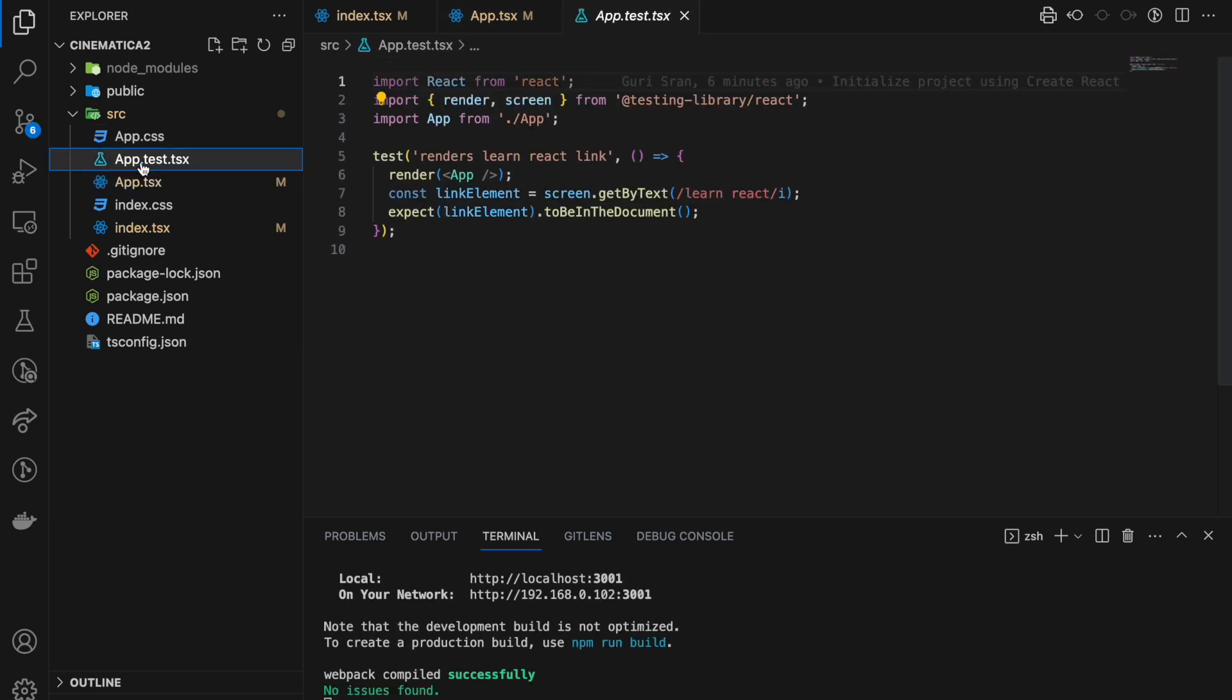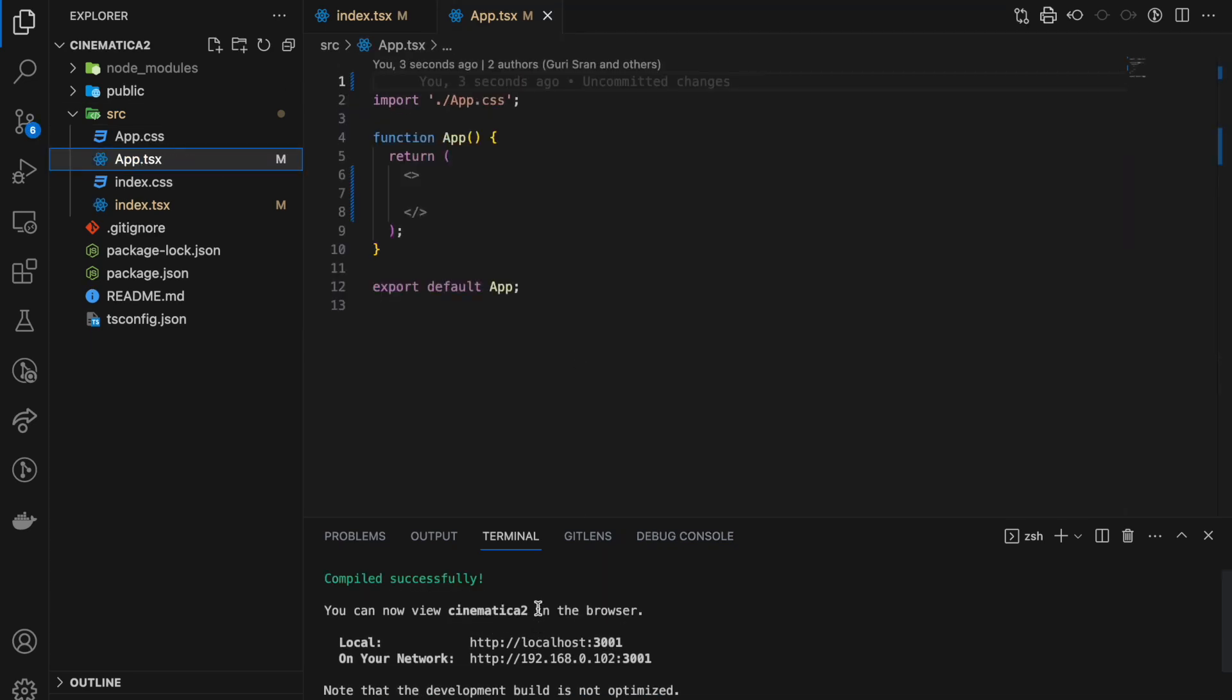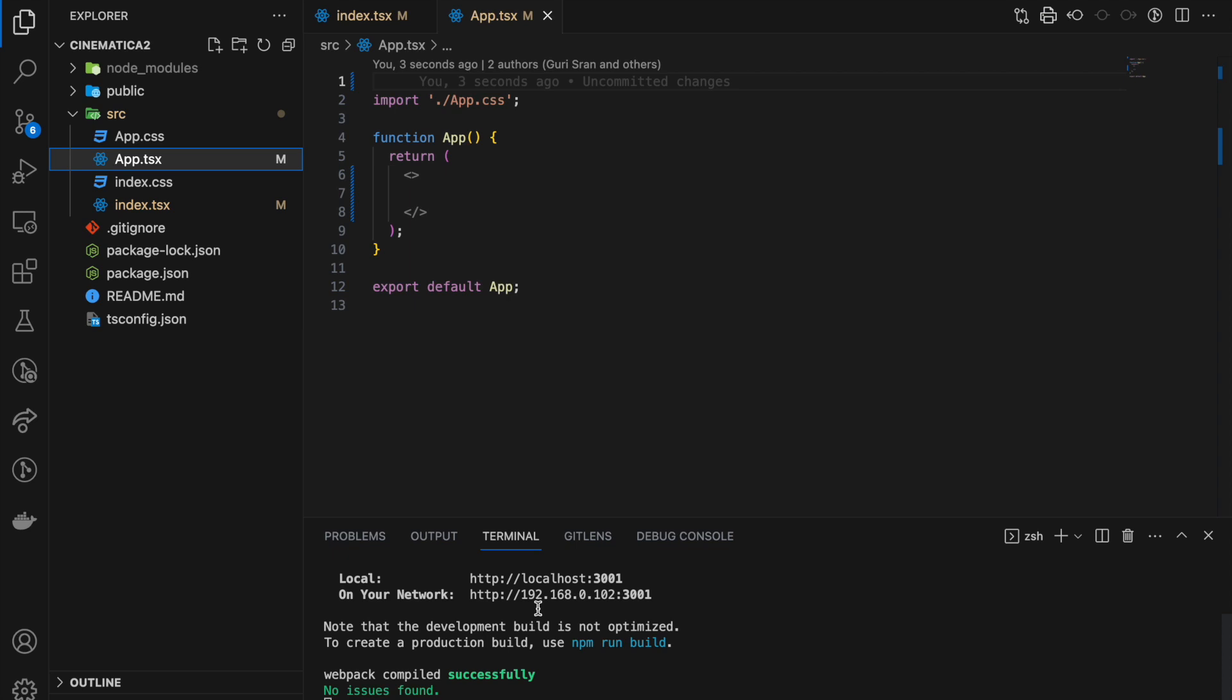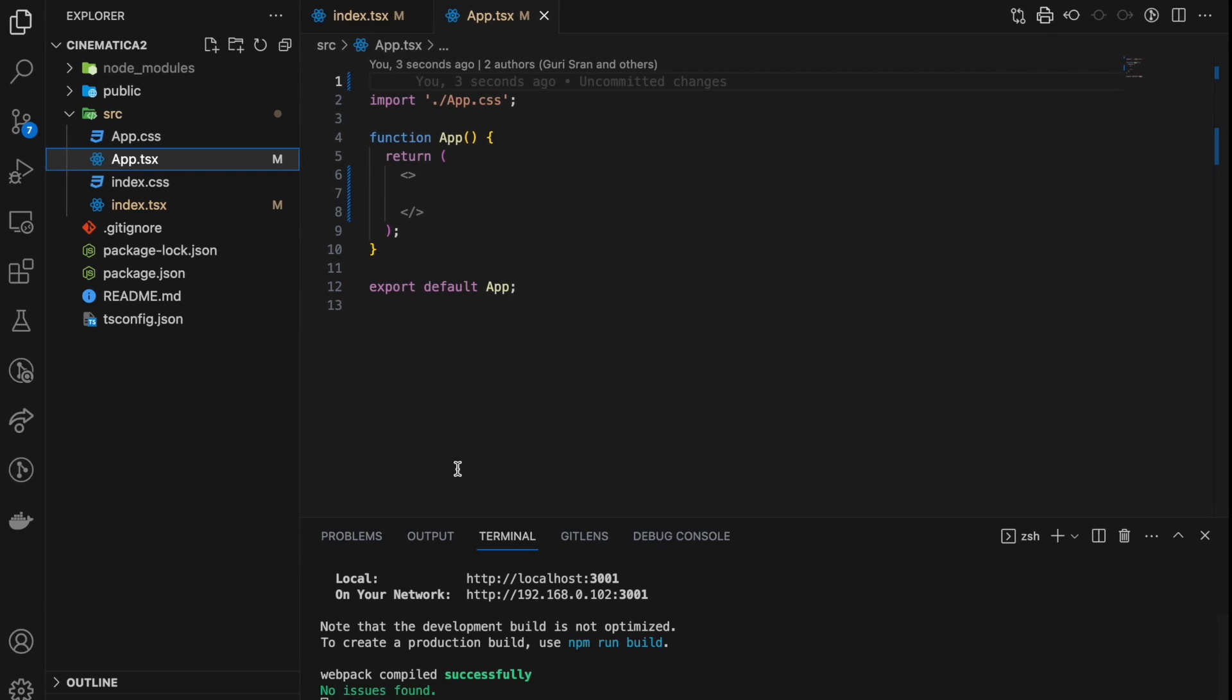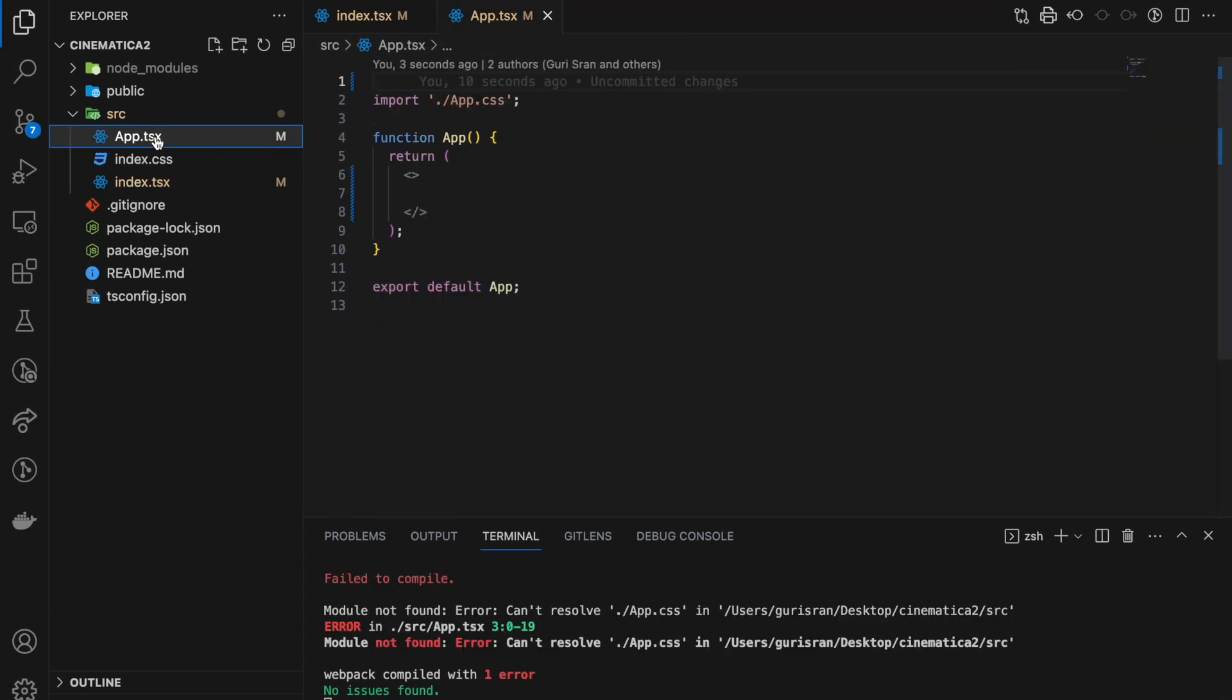App.test, we don't need this, we can delete it. The app is still running fine.